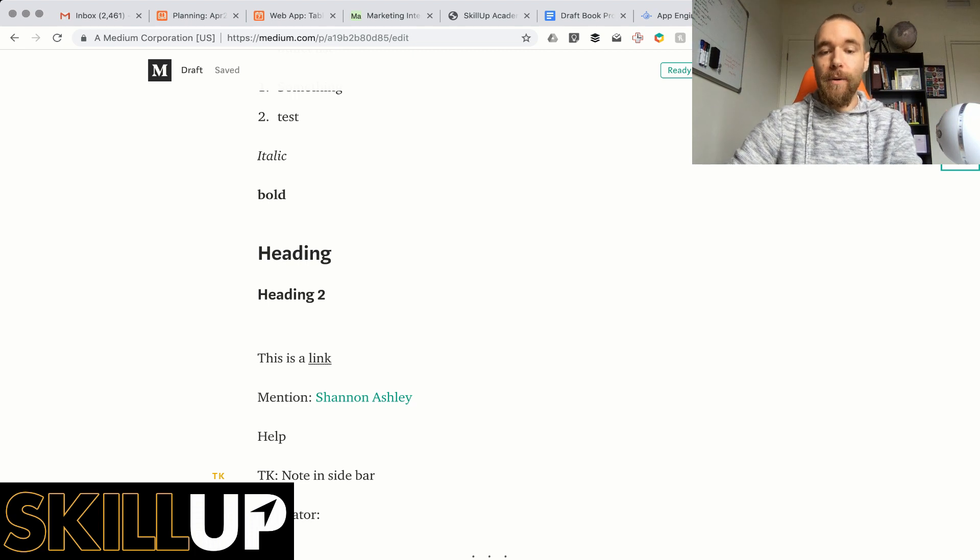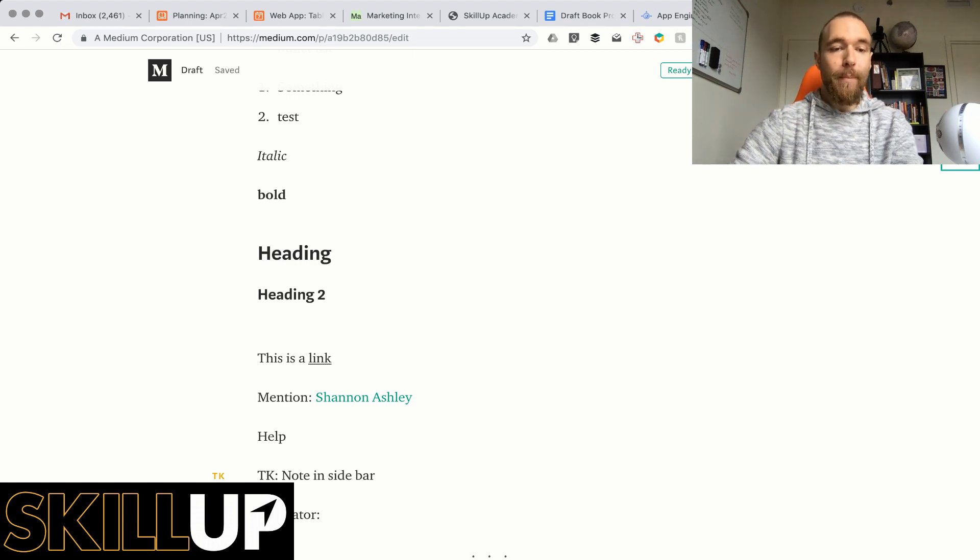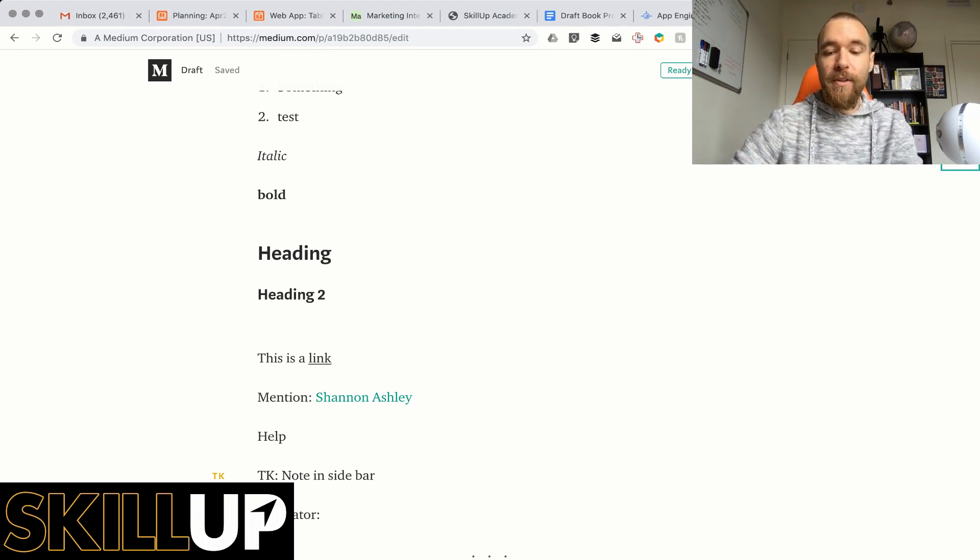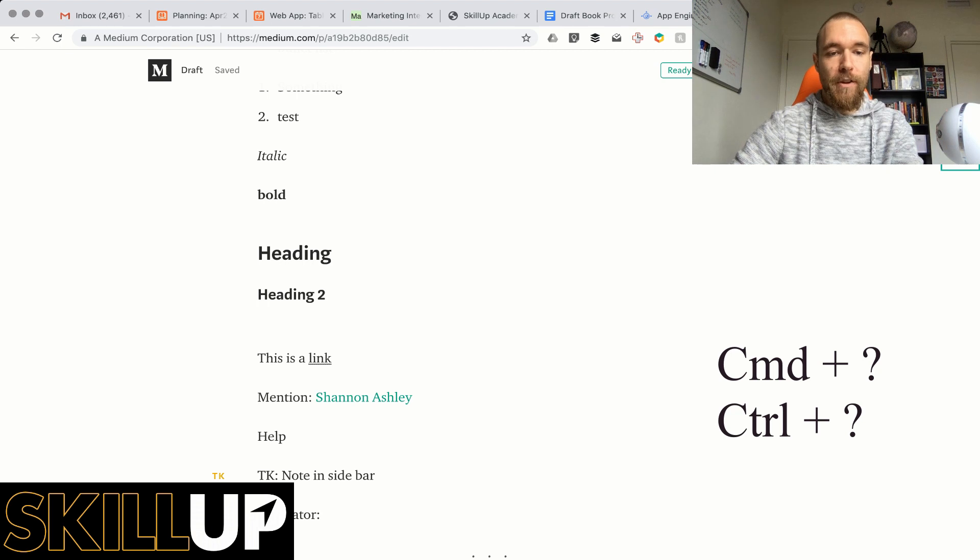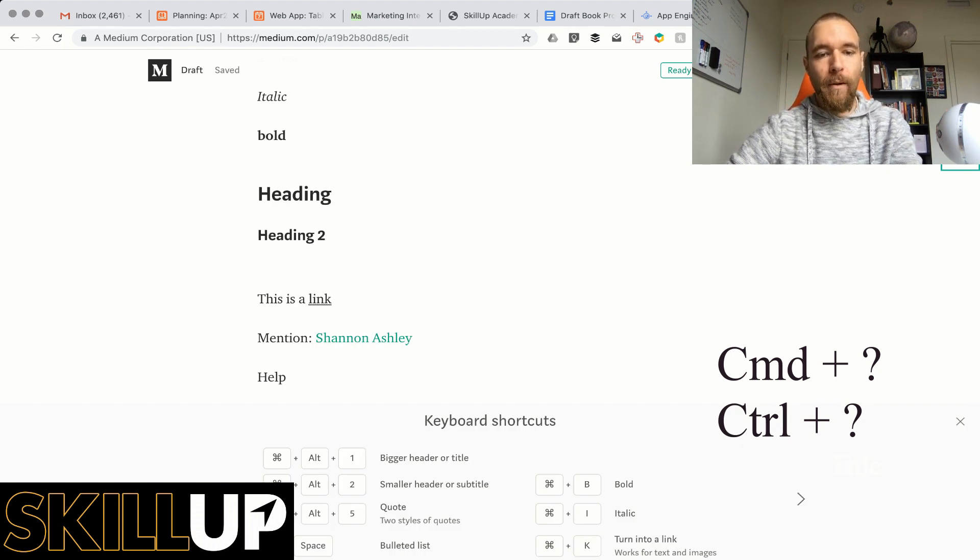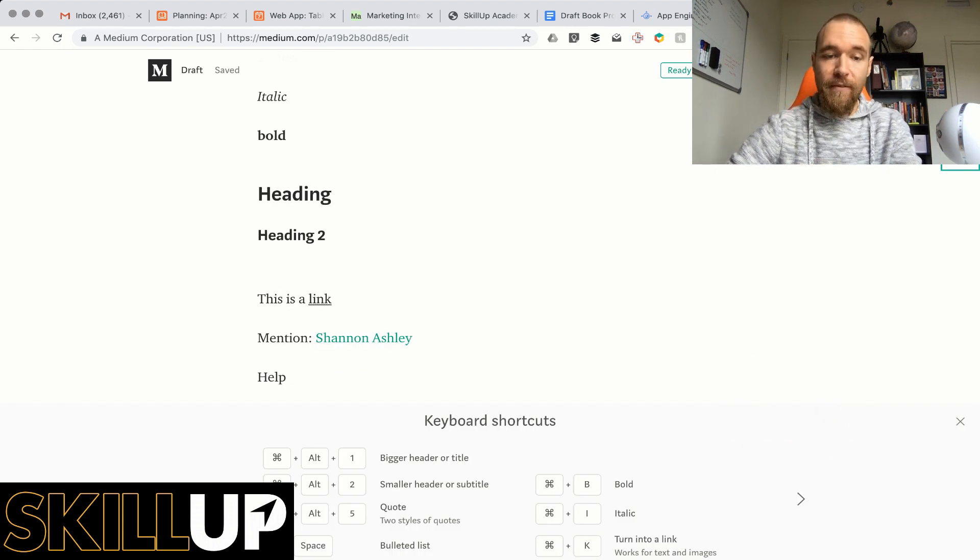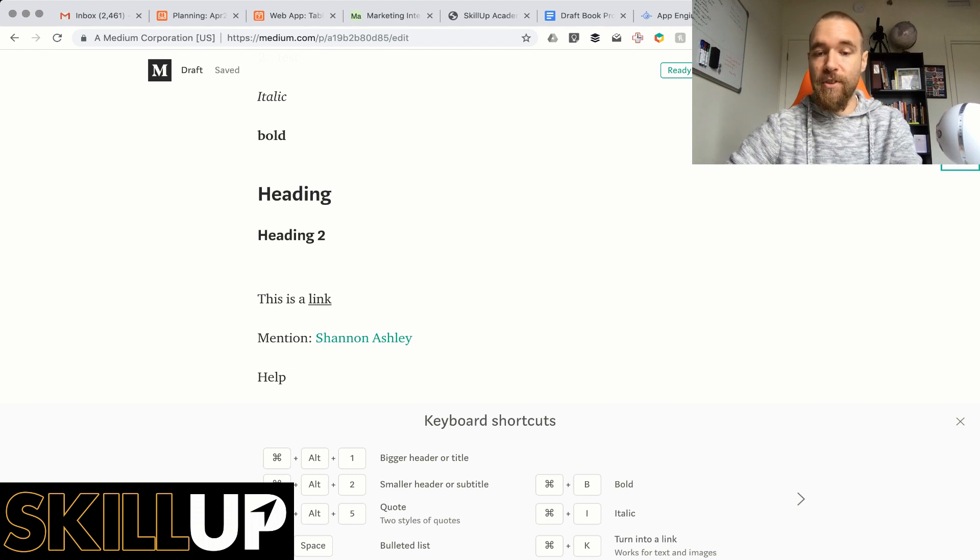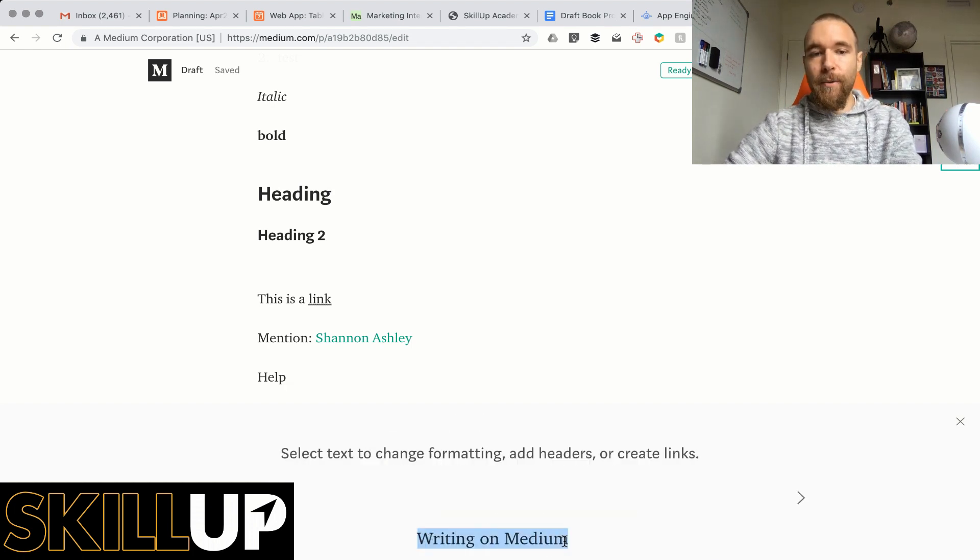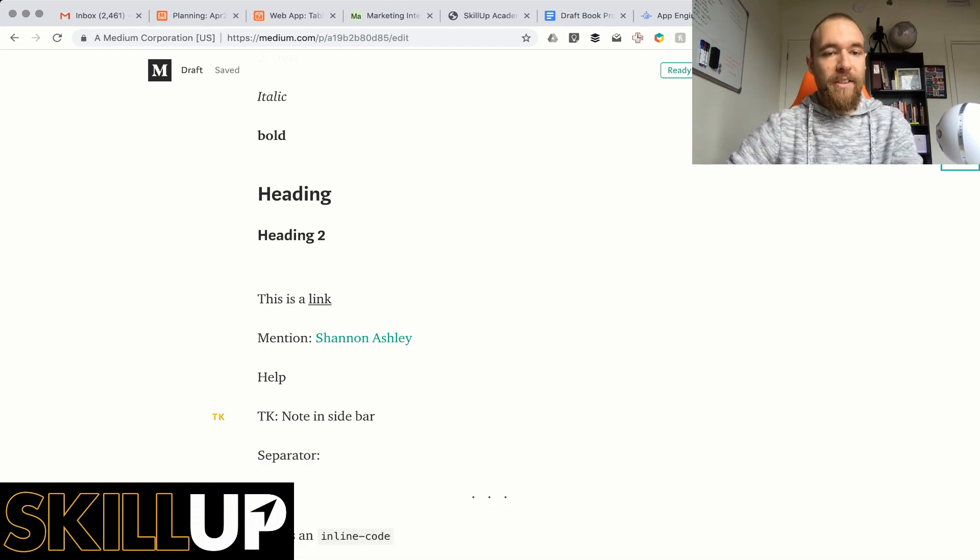If you want more help on the shortcuts you can always do Command Question Mark or Control Question Mark on PC. It will show you basically everything that I'm just telling you right here. You can always refer back to that.